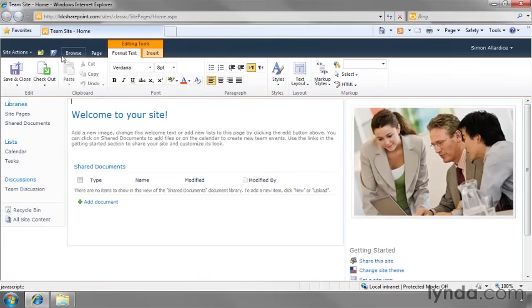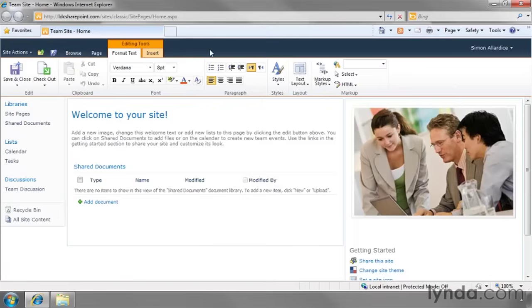In fact, when they do that, the edit button goes away to be replaced by a save and close button. Once again, the ribbon is showing us here how it's context sensitive. It changes based on what we're doing.